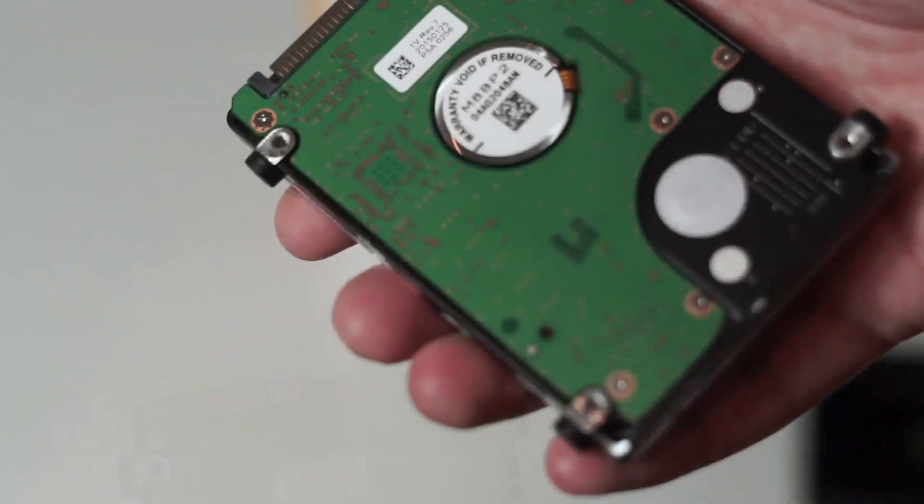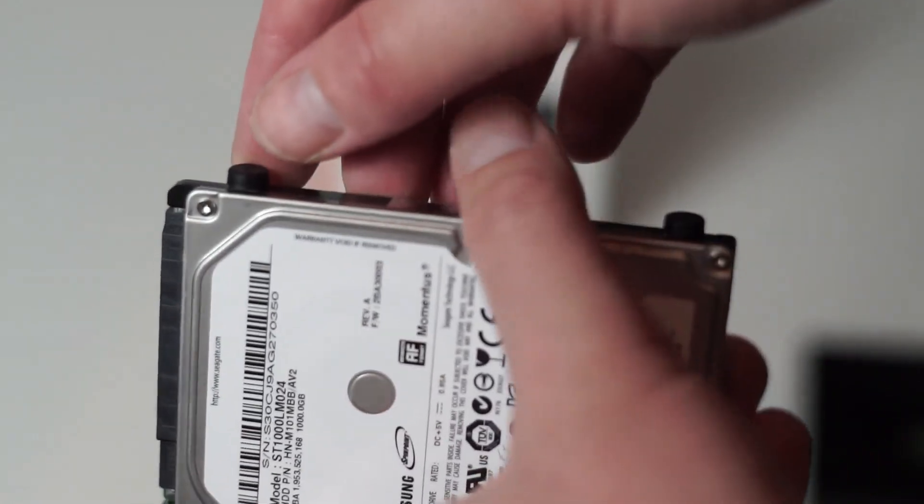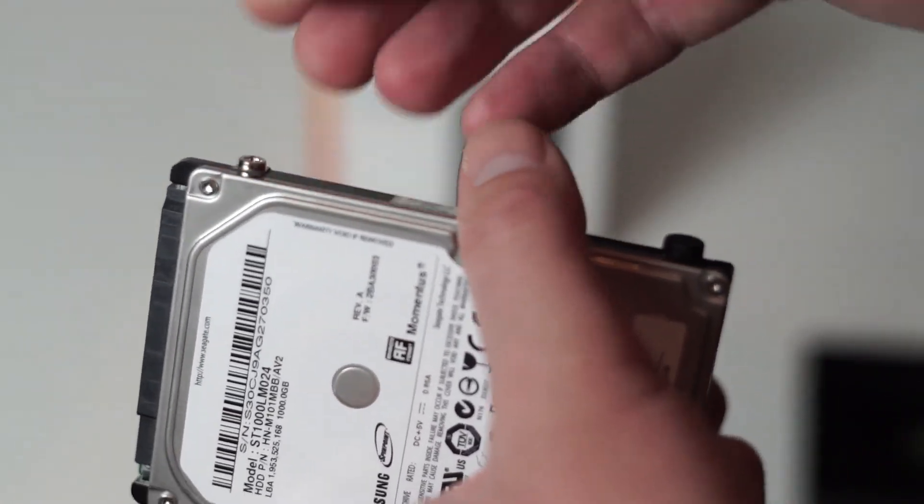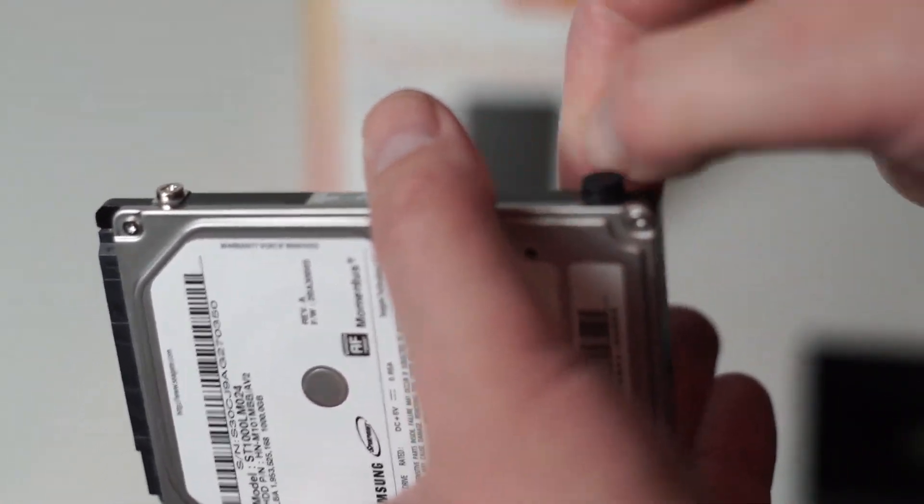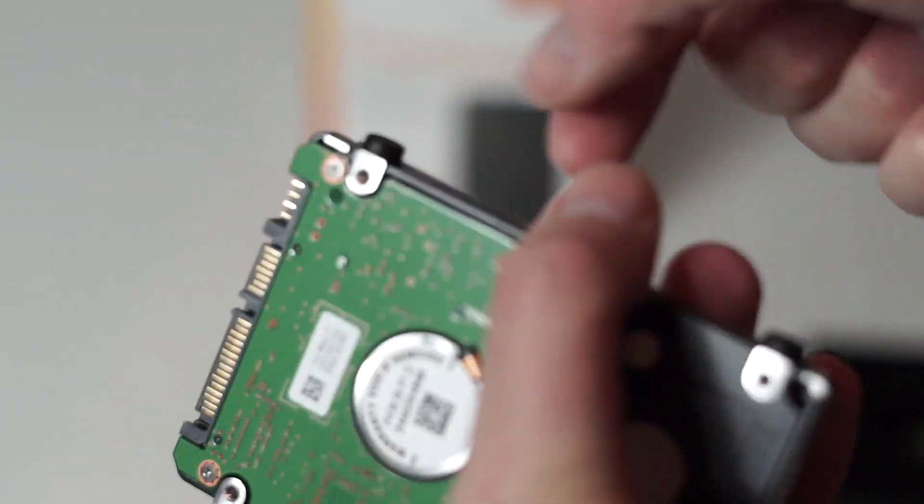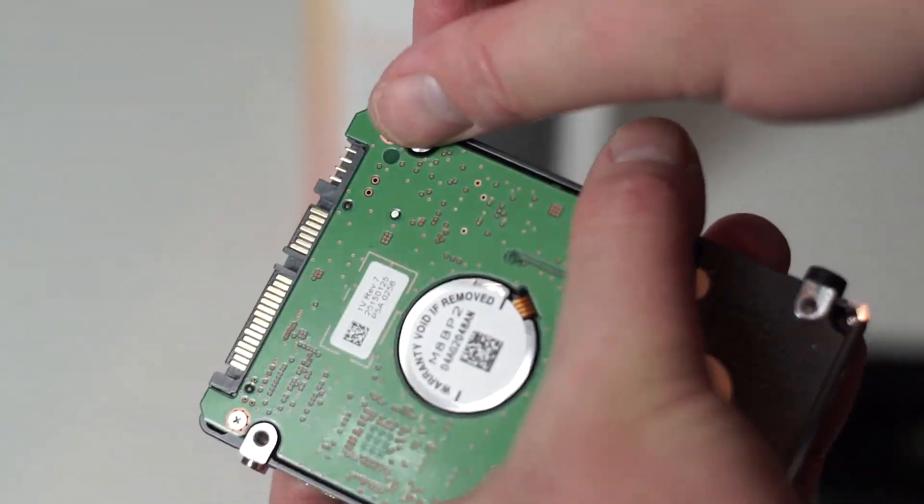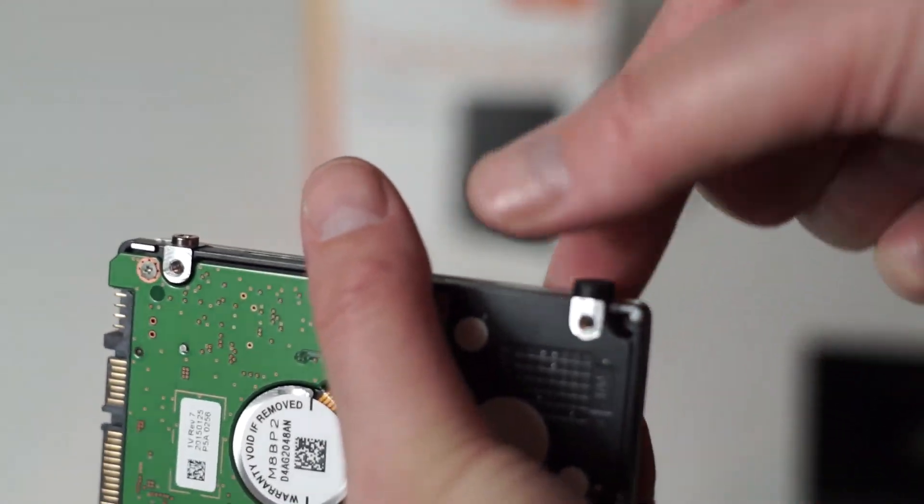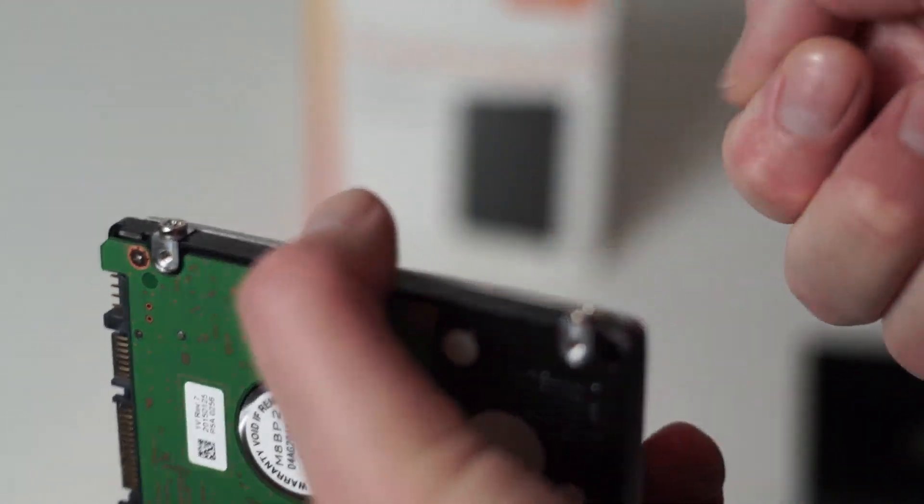And the drive is ready to be used inside your laptop, Mac Mini, PS4, or whatever. So that's it for this video, thanks for watching.